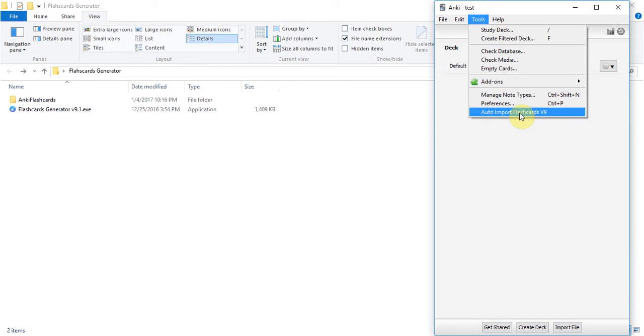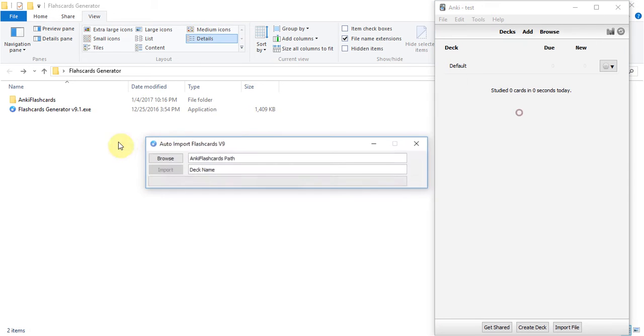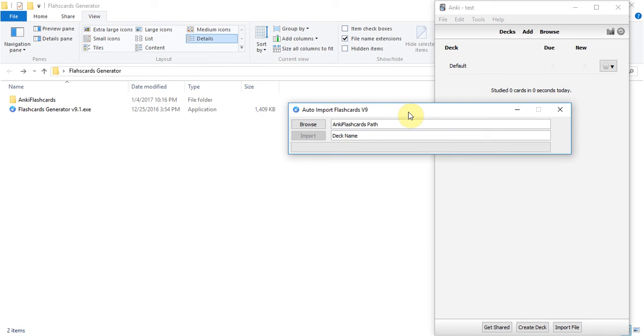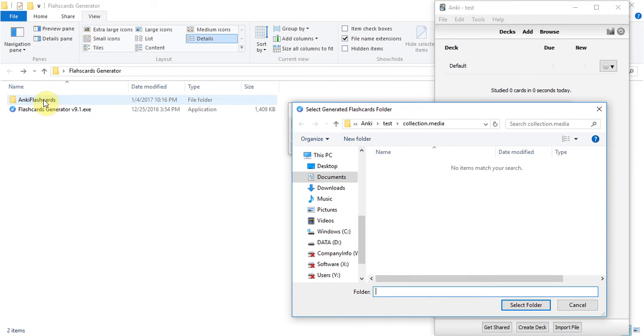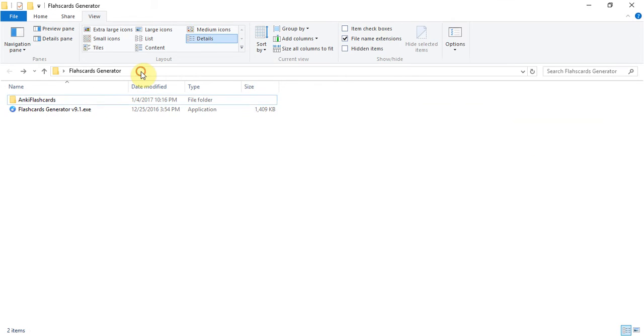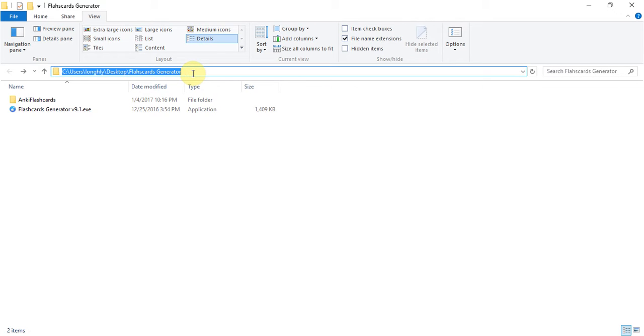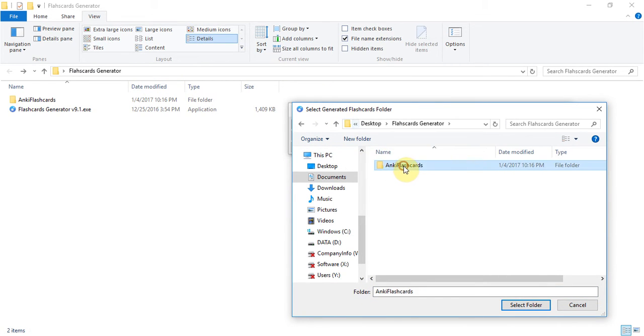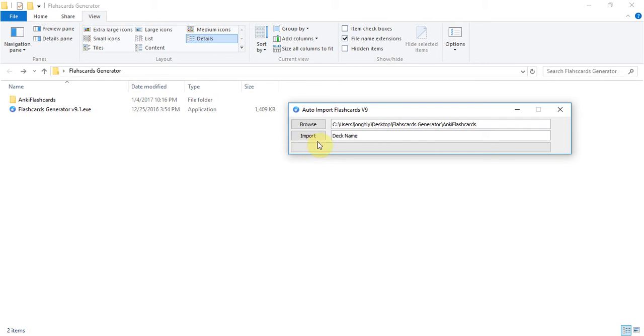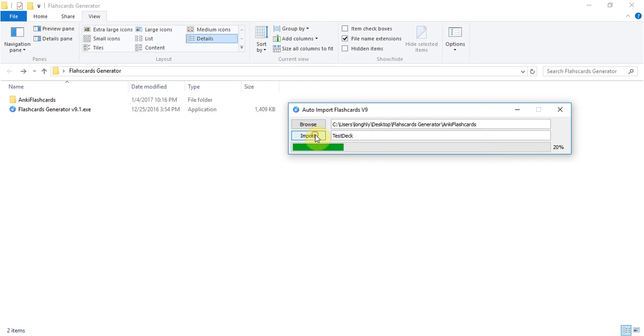We click on browse button and browse to the folder that contain the generated flashcard here and click on the Anki flashcard folder and the select folder button. And then we need to change the deck name that you want to create a test deck. Okay import.